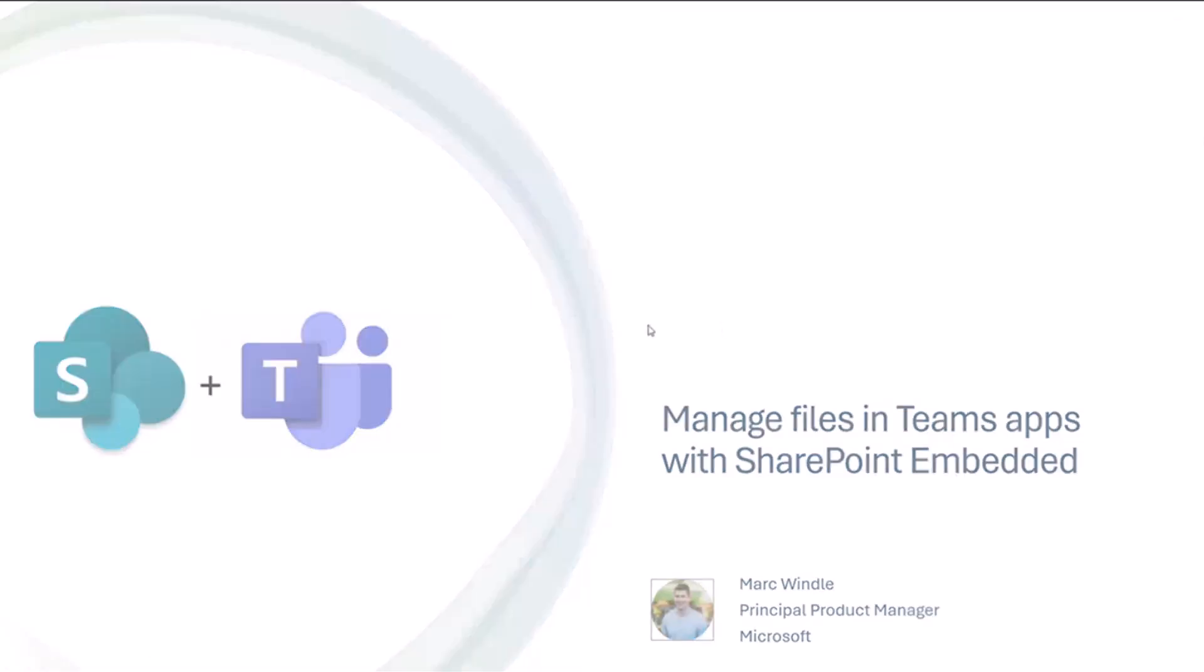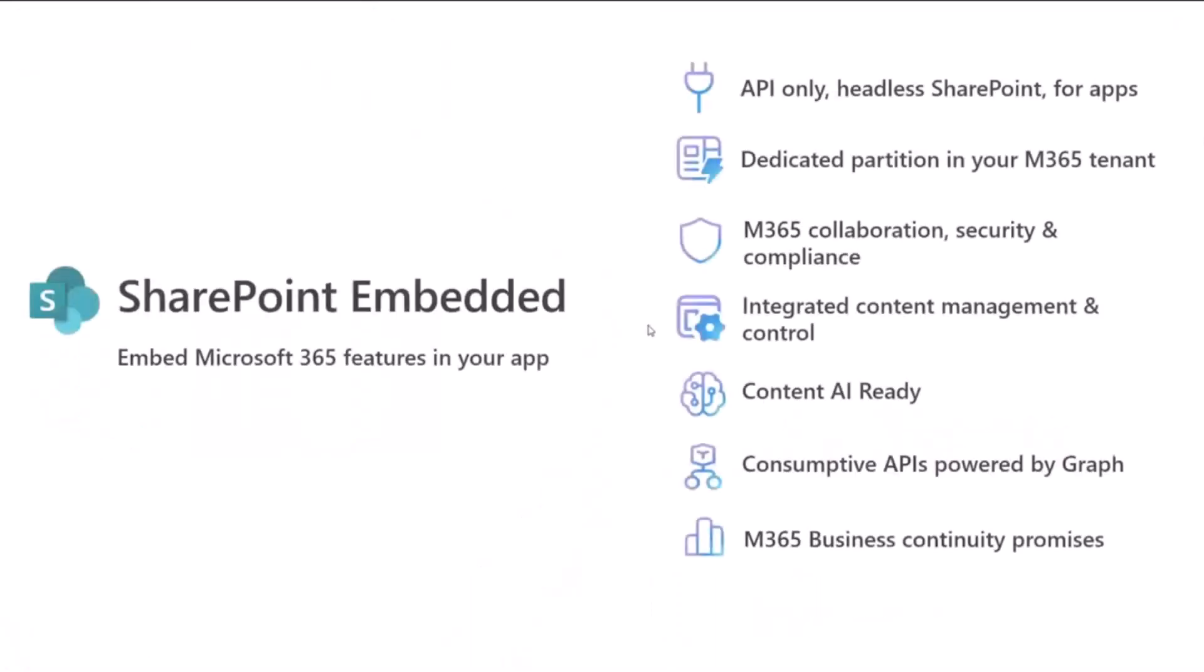We'll get started here. But first of all, if you have not yet come across SharePoint Embedded, this talk today is actually a continuation of the series that we've been doing with SharePoint Embedded on these calls. So I would encourage you to catch up on YouTube if you haven't seen the prior calls.